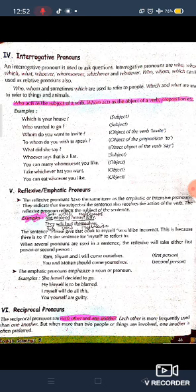These WH family members can be used in both ways — as a subject or as an object. For example: 'Which is your house?' — here 'which' is used as a subject. 'Who wanted to go?' — also used as a subject. Further, in 'To whom do you wish to speak?' — 'to' is the preposition, so 'whom' is used as the object of the preposition.